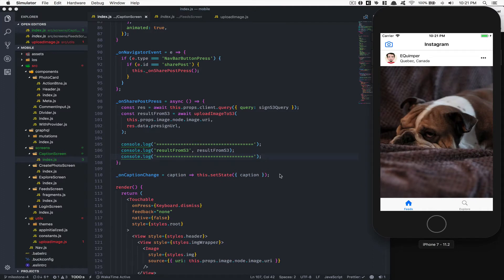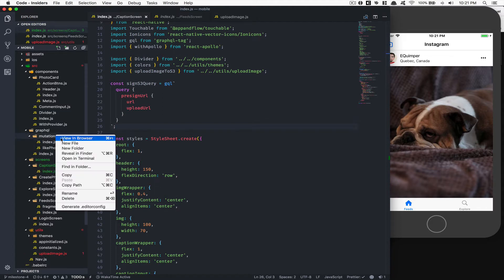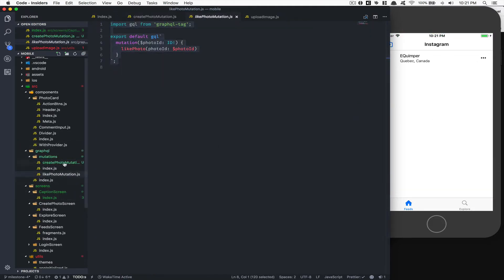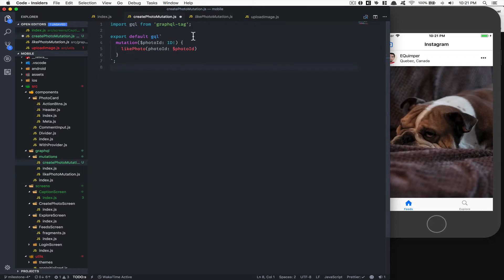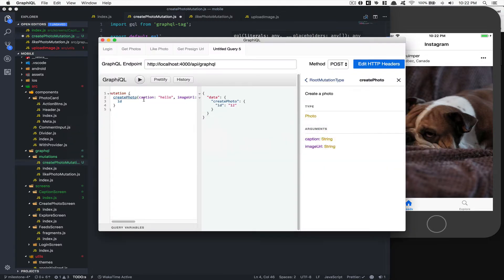What we need to do now is add a mutation where we're finally going to create the photo. We're going to add a new file inside the mutation folder called 'createPhotoMutation.js'. Inside this one, we're going to import GraphQL tag, replace the photo ID with 'caption' as a type of string, and we'll have 'imageUrl' as a type of string also. This mirrors the create photo function that takes a caption and image URL.